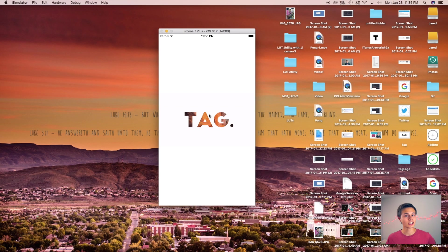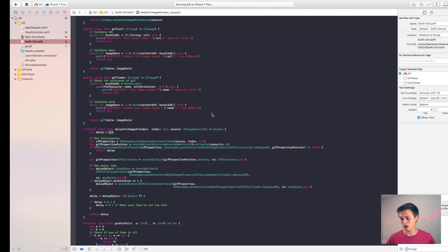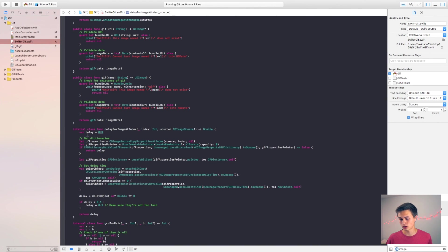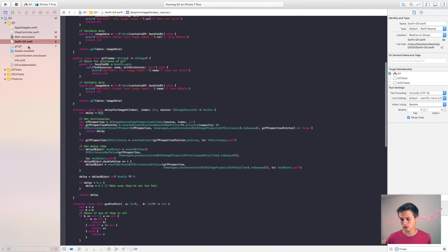Basically, we just have it scrubbing through a certain amount of images at a certain amount of time. So now let's see if we can change up how fast this scrubs through each of these images. So the way that I'm going to do this is go over here to my Swift plus GIF dot Swift function right here.